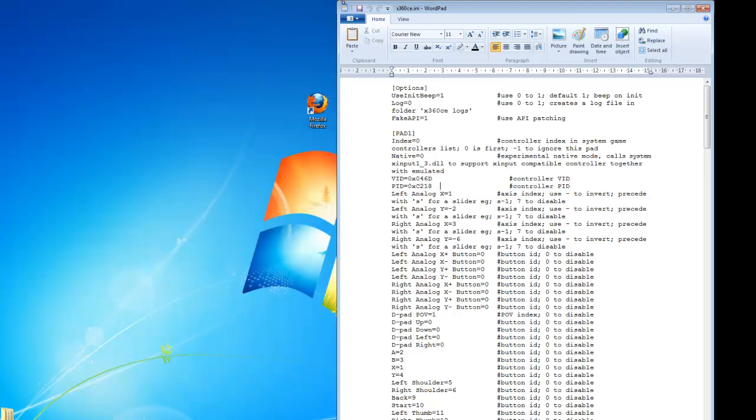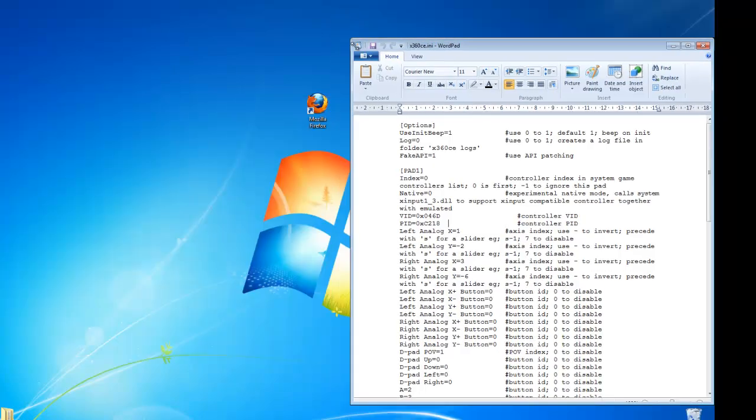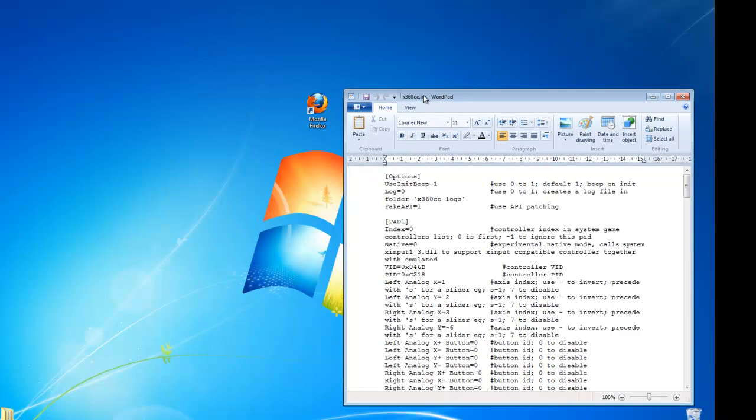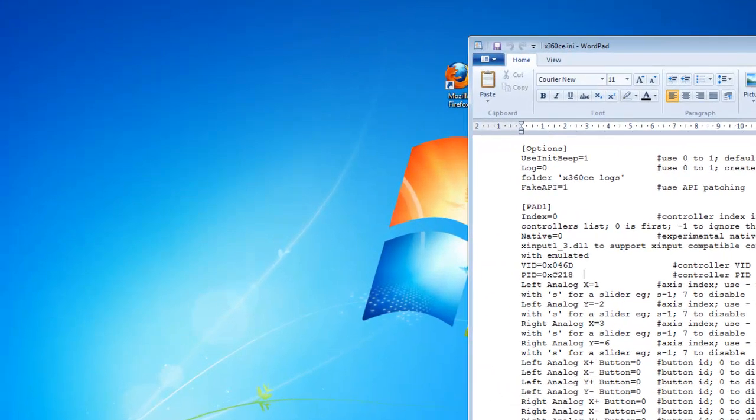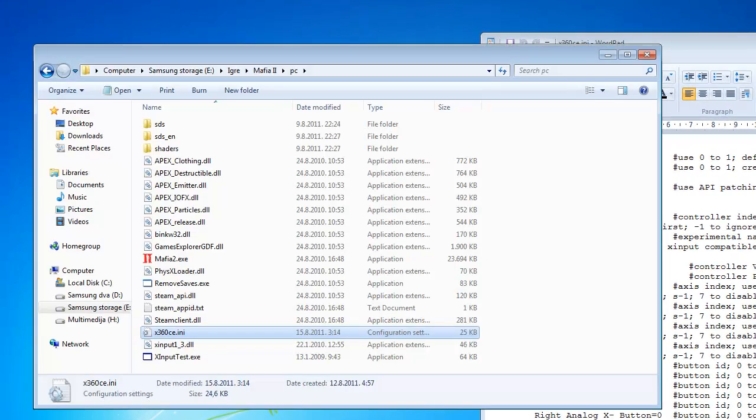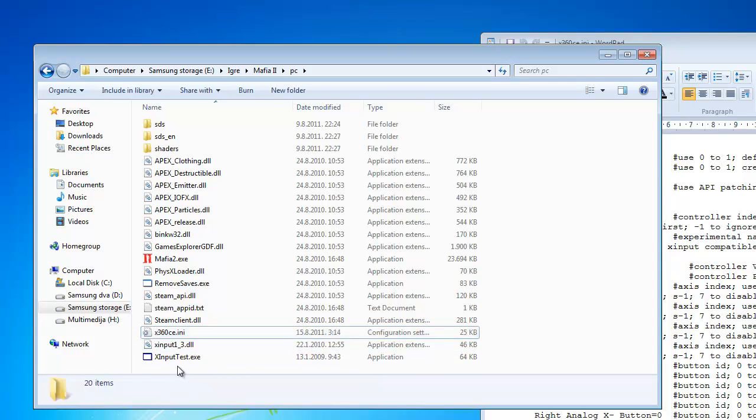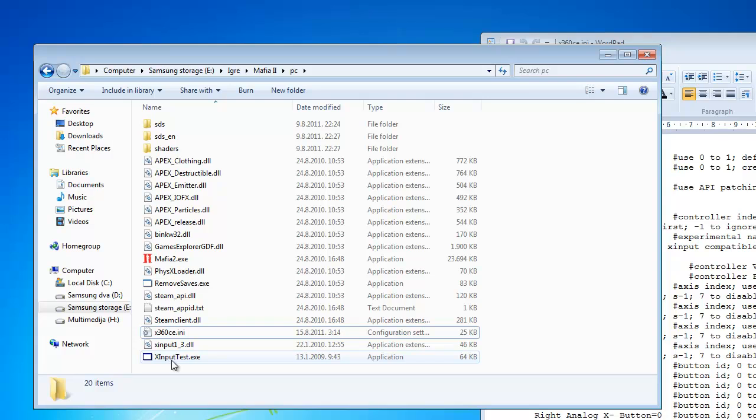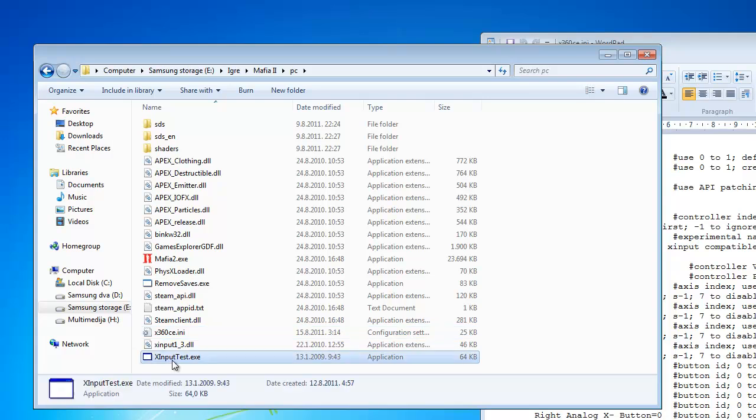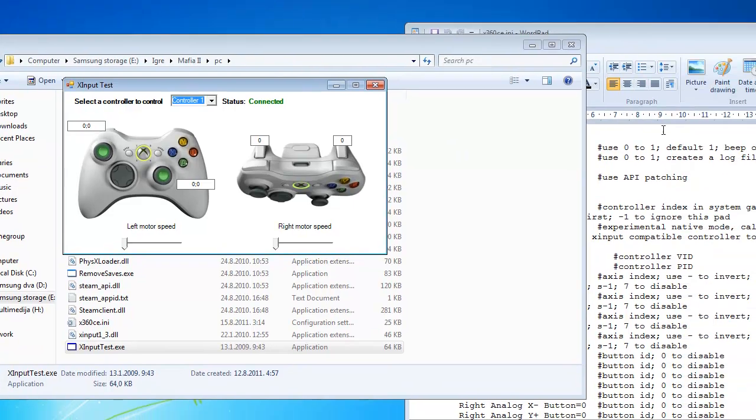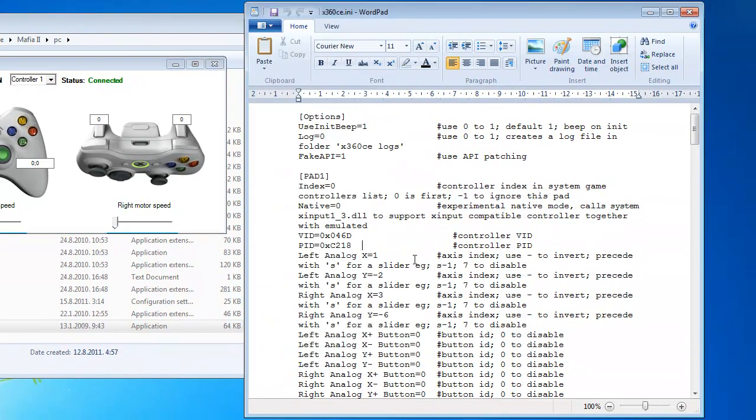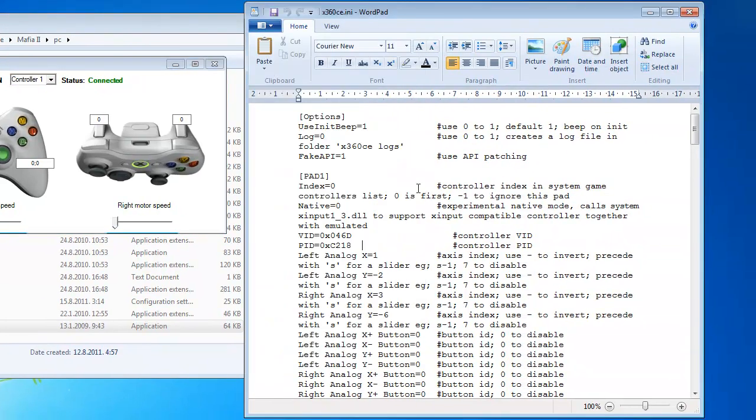There is one thing you can do to make your gaming experience easier. Just double click here on X Input Test and you will see Xbox controller. If you've done this part right you will see status is written connected.